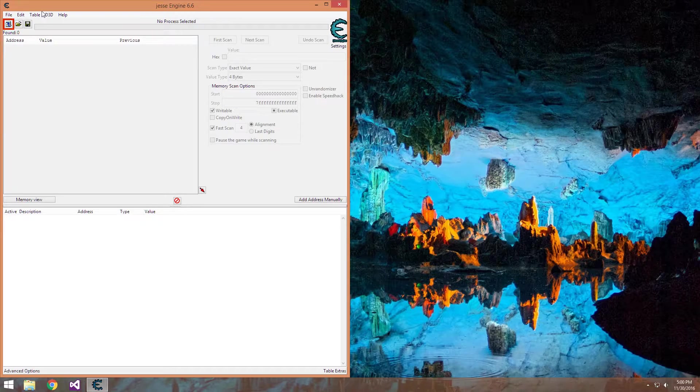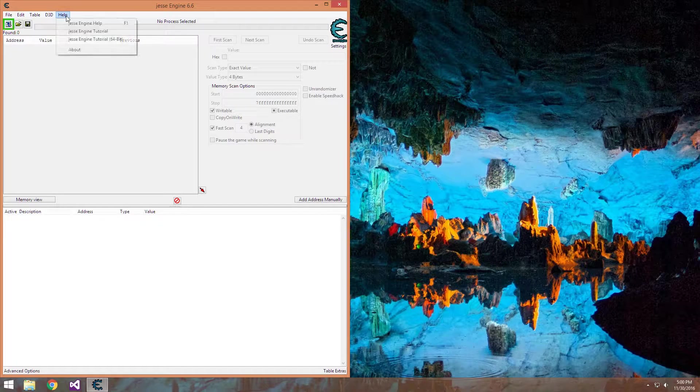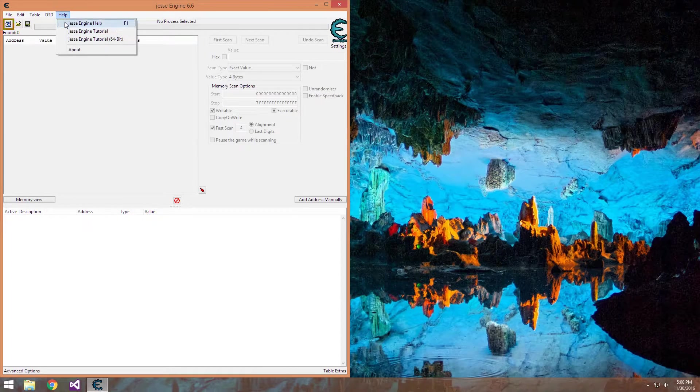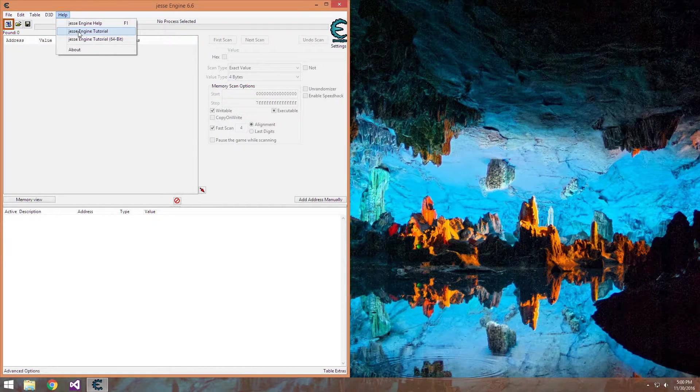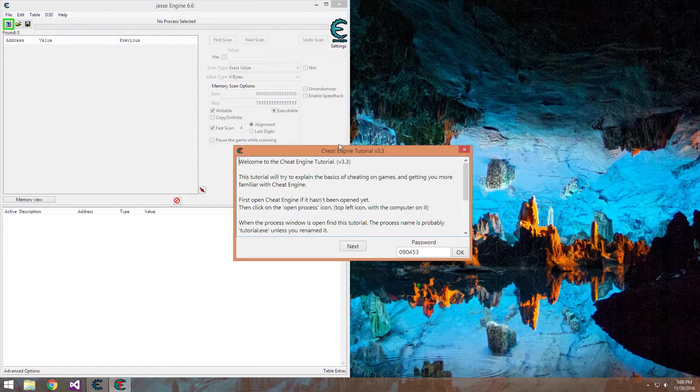After you have it downloaded and installed, you can load up the Cheat Engine tutorial here.